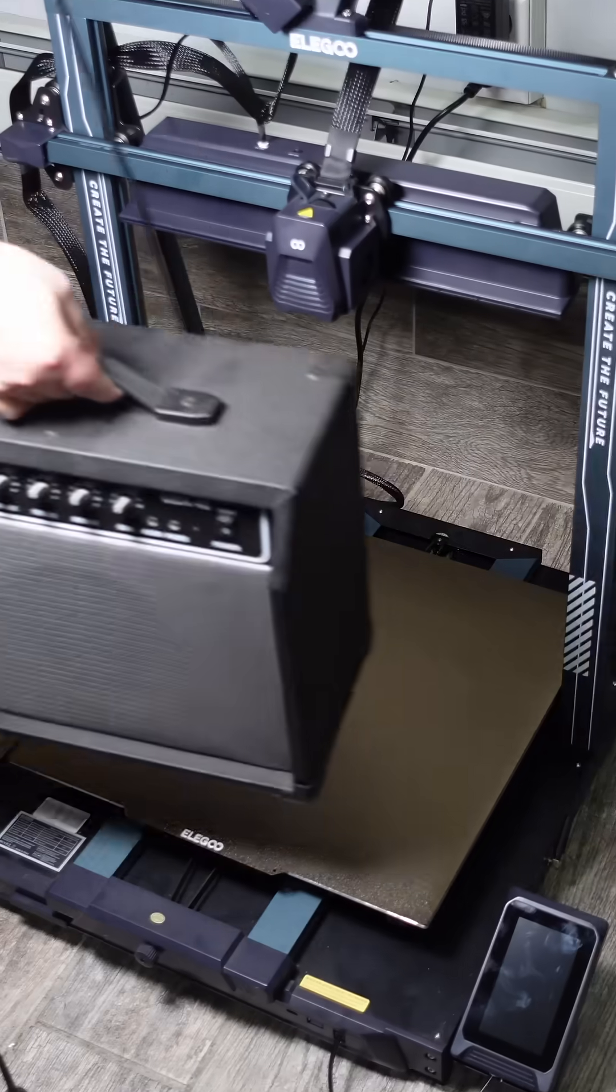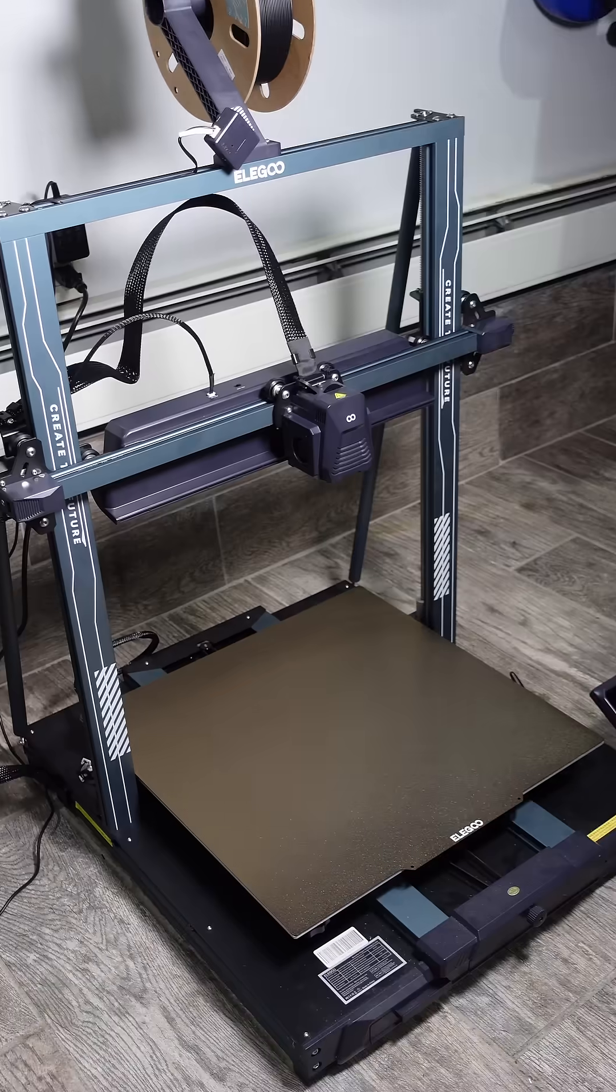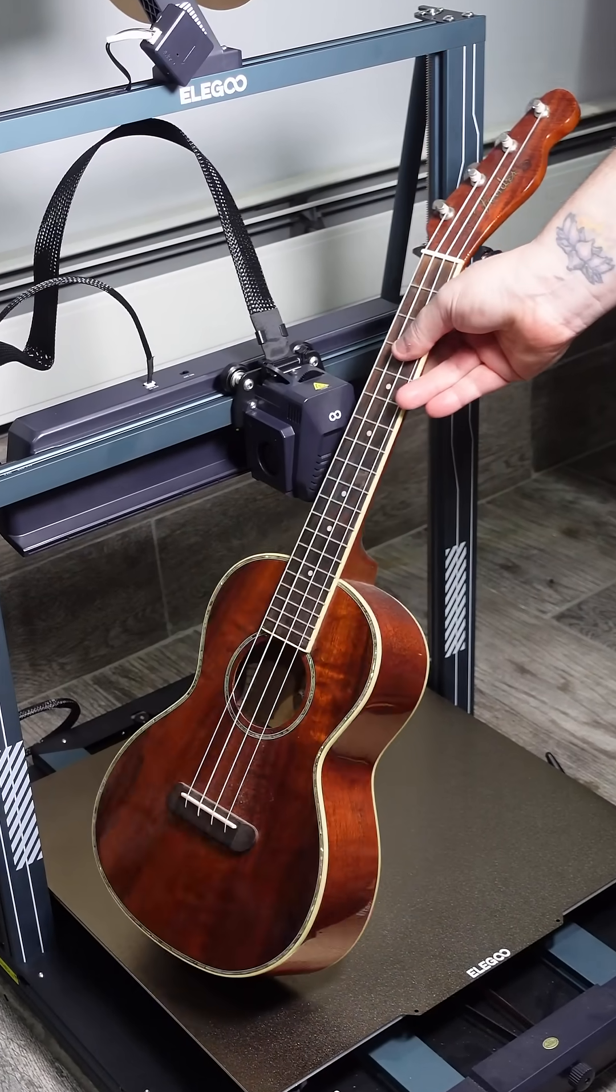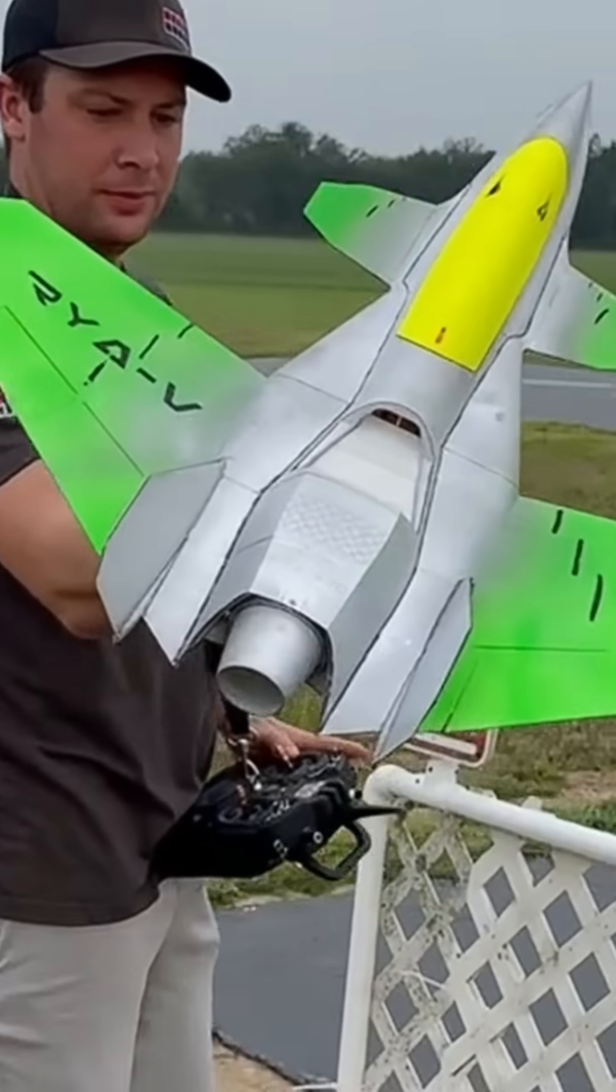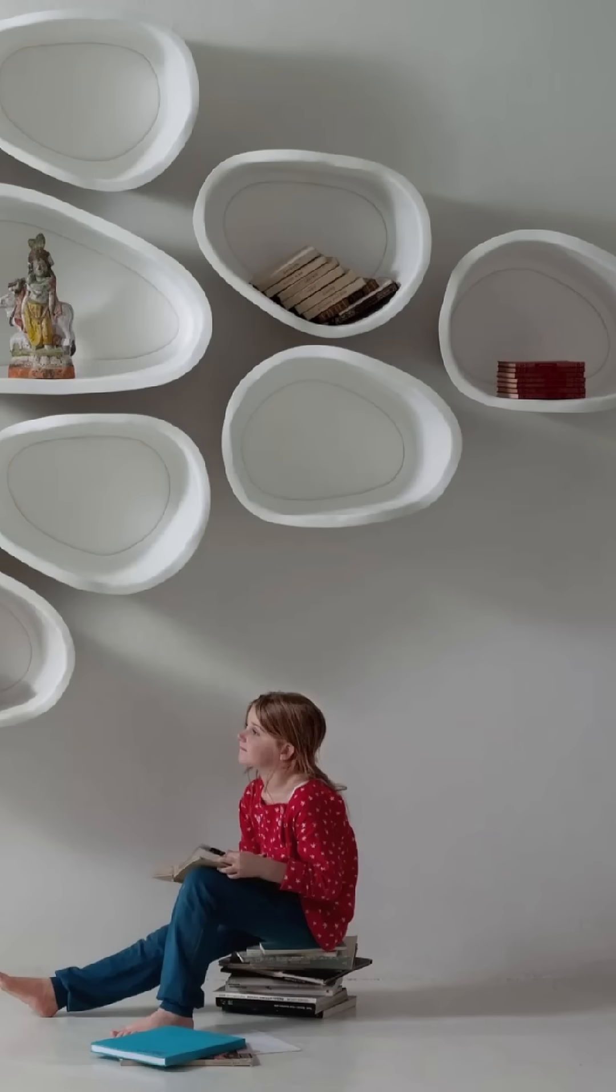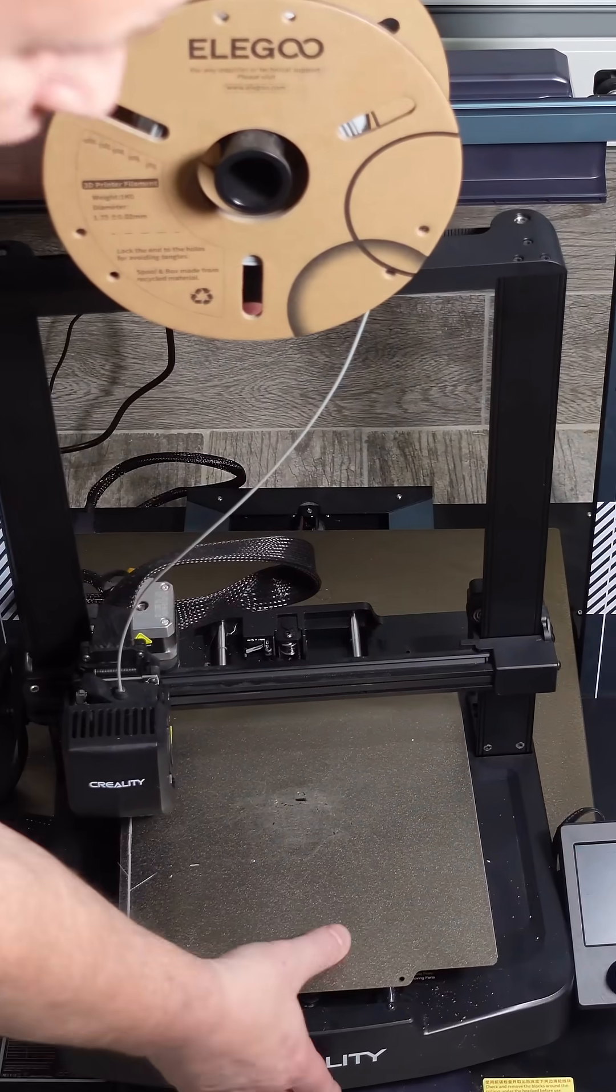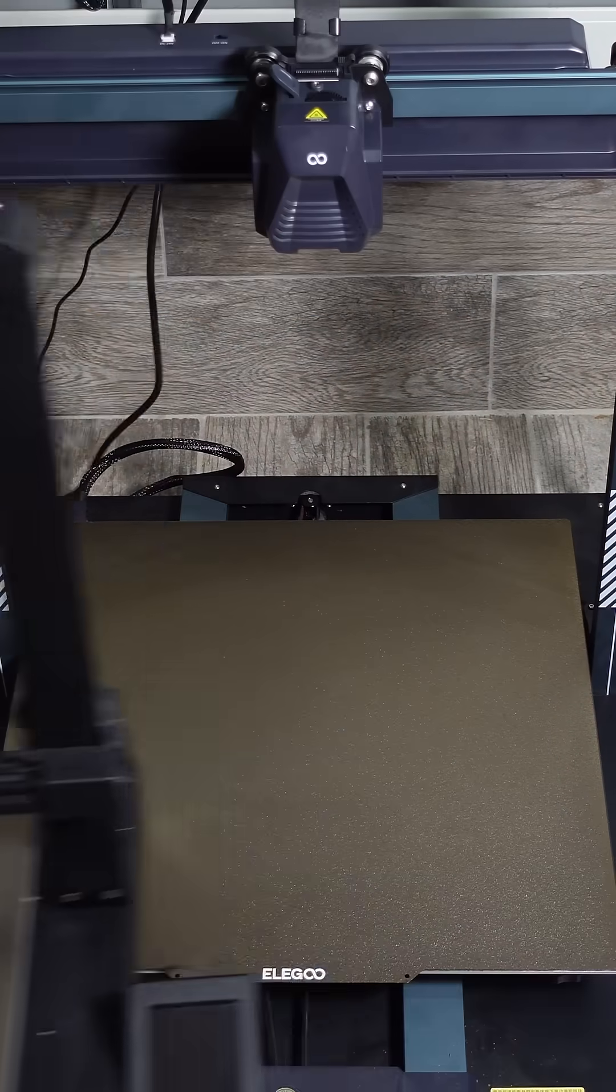Look at how much more space I have here. I can print entire musical instruments in one shot. Drones, furniture. I could probably fit an entire Ender easily on this build plate.